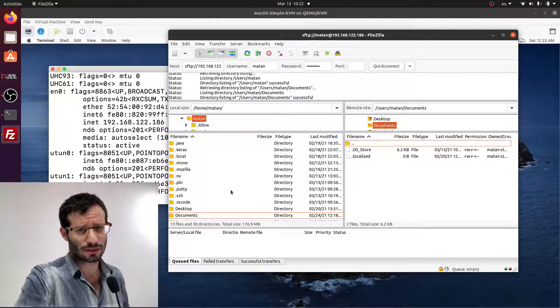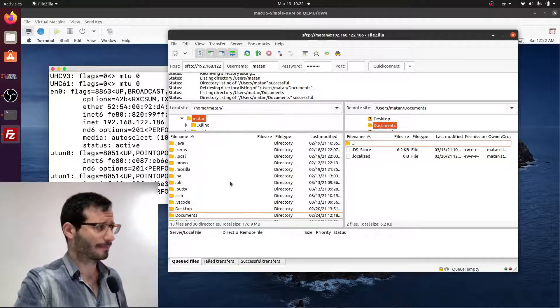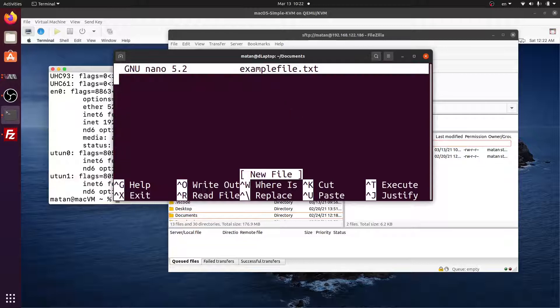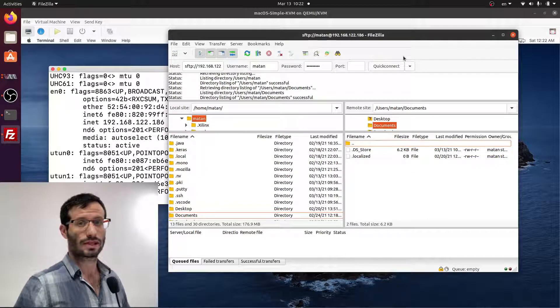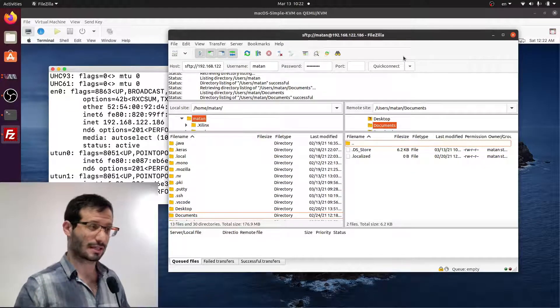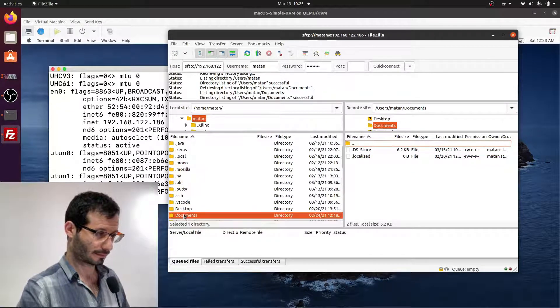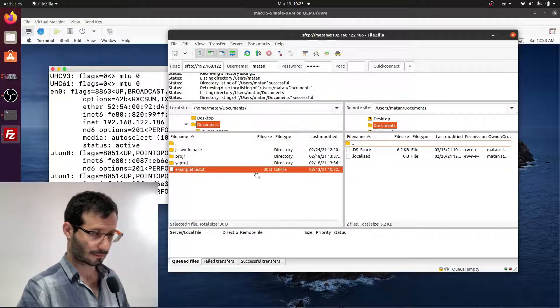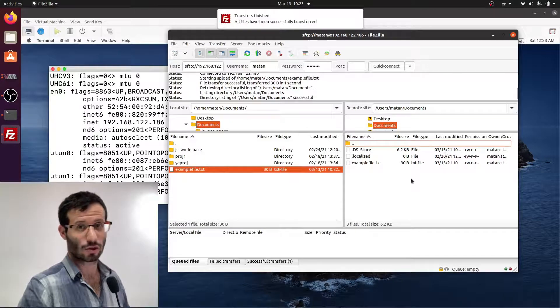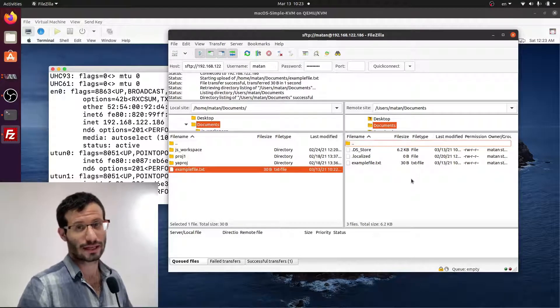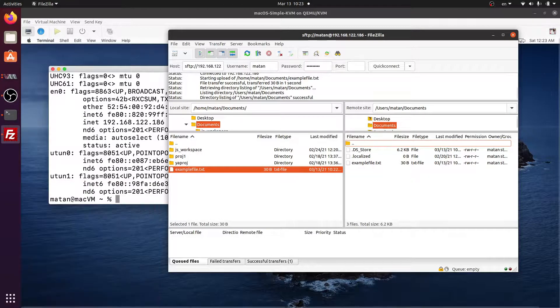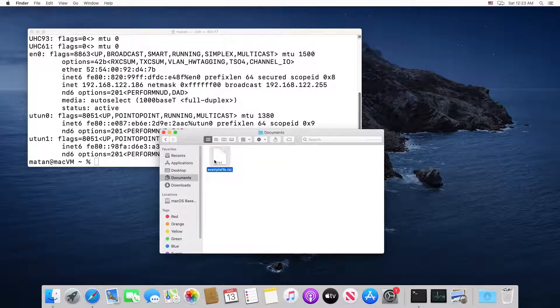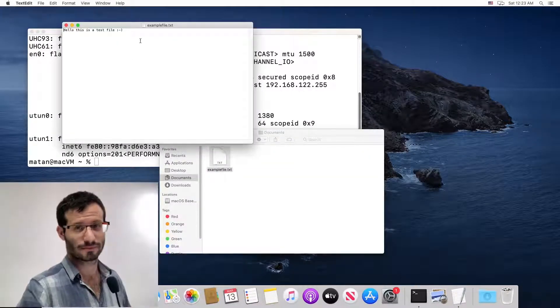If I want to copy a file over there, let's, for example, create a text file on our Linux machine. And now let's copy this file to the macOS virtual machine using FileZilla. And it was copied. Let's try to look for this file in the macOS machine. And we can see it here.